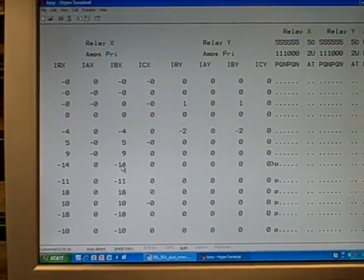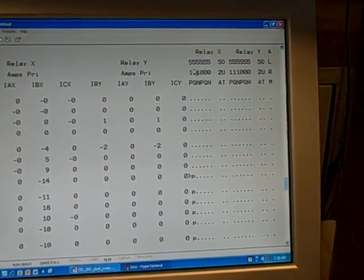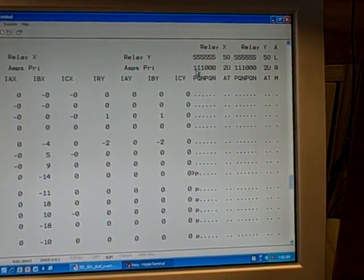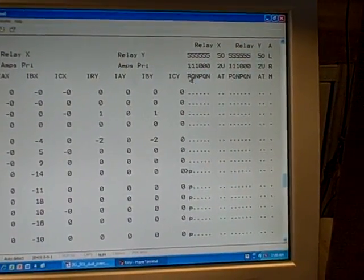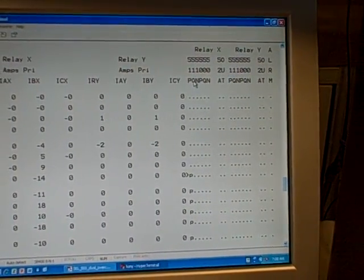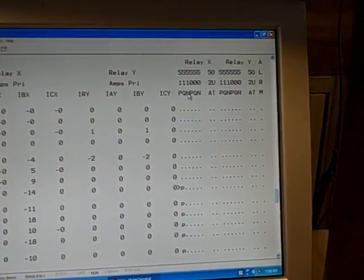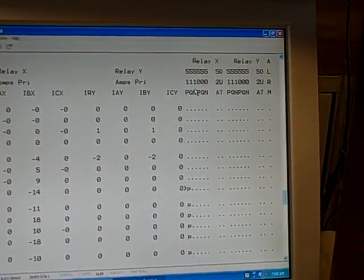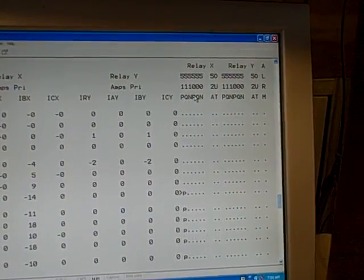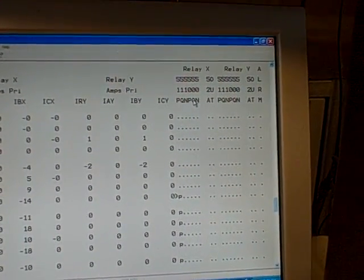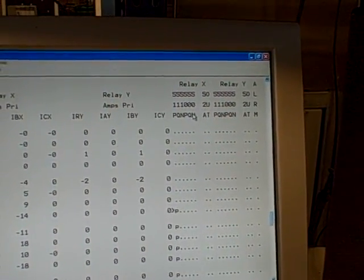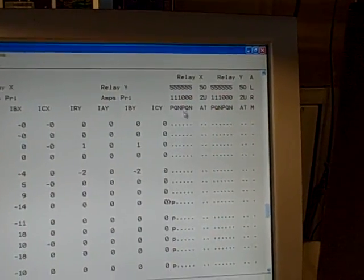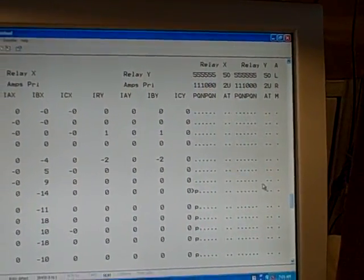Now over here on the right hand side of the display, we see indications of the elements inside the relay, whether or not they will actually pick up or initiate a trip. We have 51P, which is the phase time over current; 51Q, which is the negative sequence time over current; 51N, which is the neutral time over current or zero sequence. Then we have 50P, the instantaneous phase over current; 50Q, instantaneous negative sequence; and 50N, the instantaneous neutral or zero sequence. These dots here mean nothing's going on, nothing's picked up, nothing's tripped.